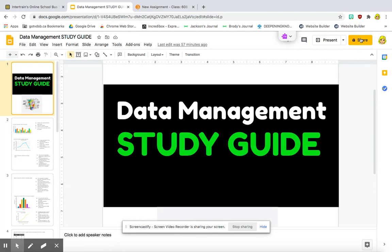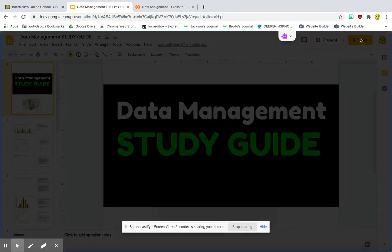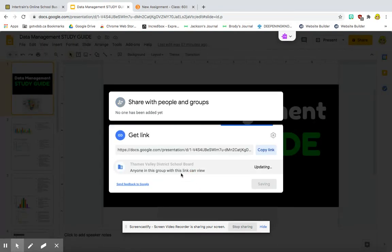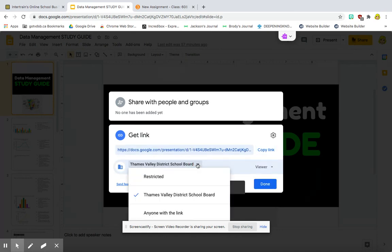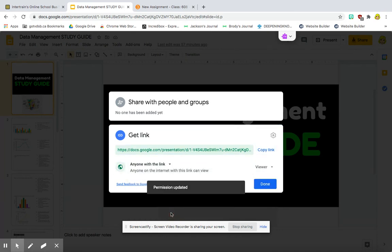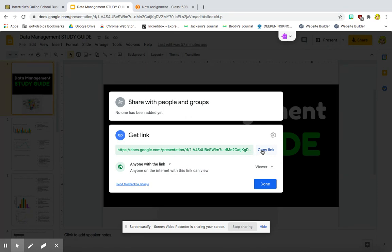So I'm going to click on Share. I usually change the link to anyone with the link. Anyone with the link can view. This is just because sometimes my students are signing in using non-board emails the odd time. So just eliminates them having an issue getting into the assignment. So once I've done that, I'm going to click Copy Link.